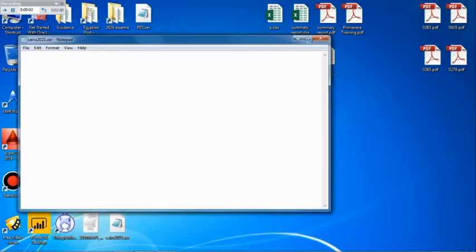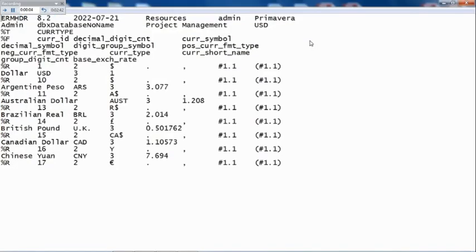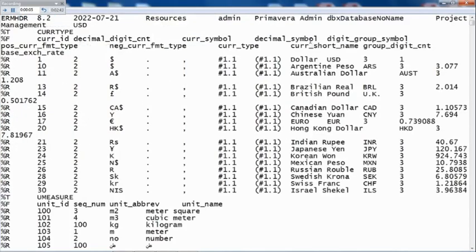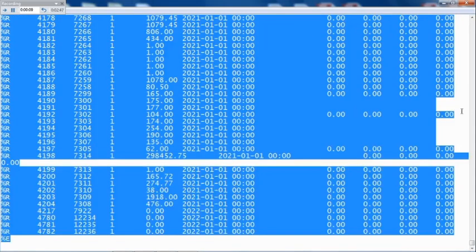Then open the exported file using Notepad. Then copy all the data in the file and put it inside a sheet in Excel.